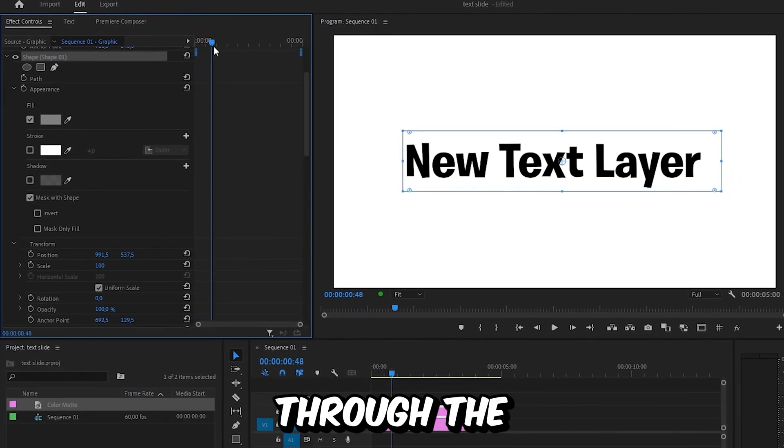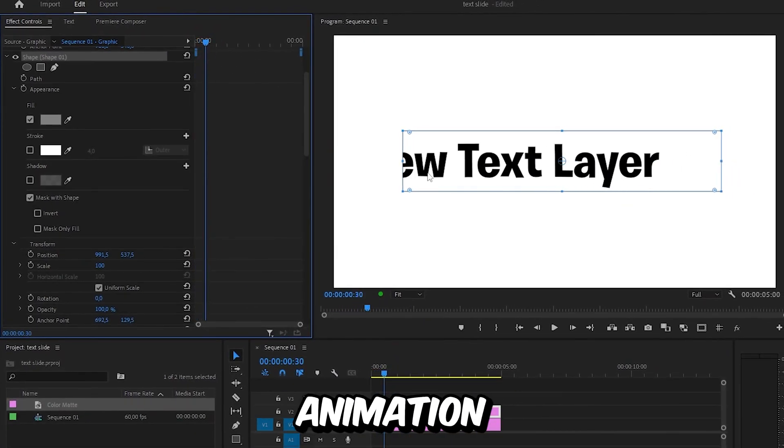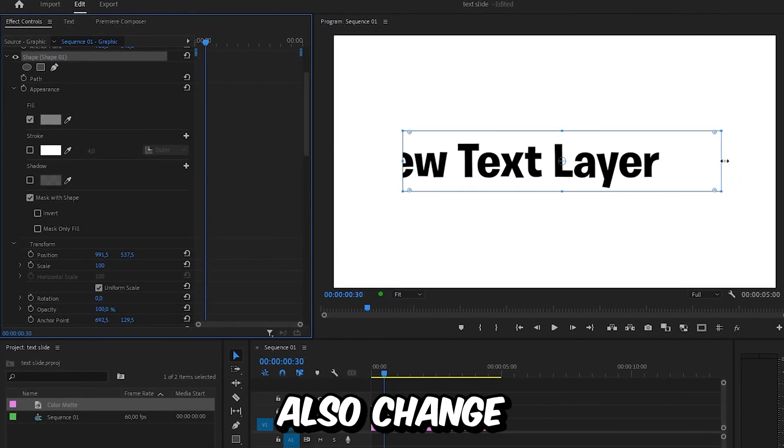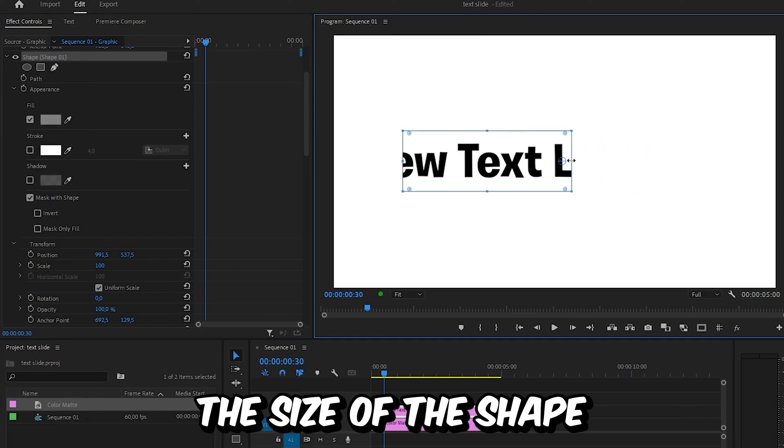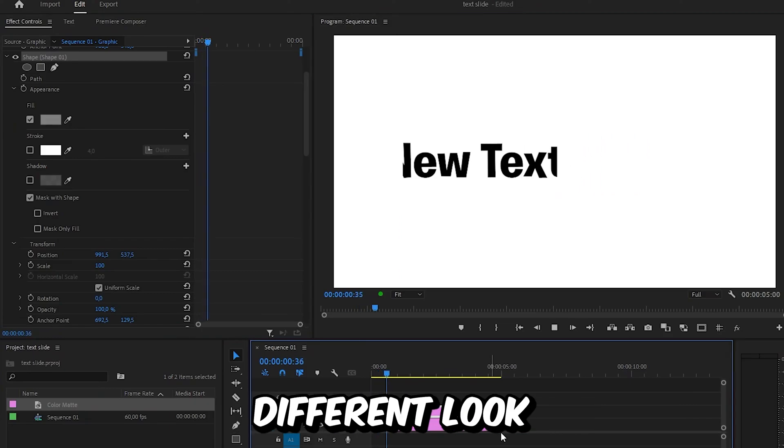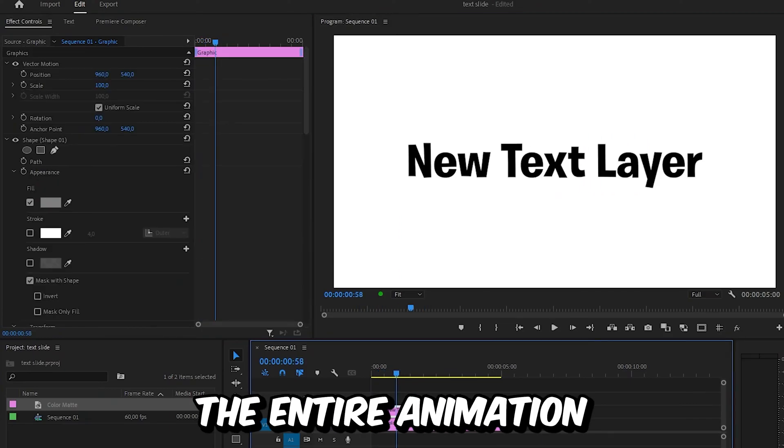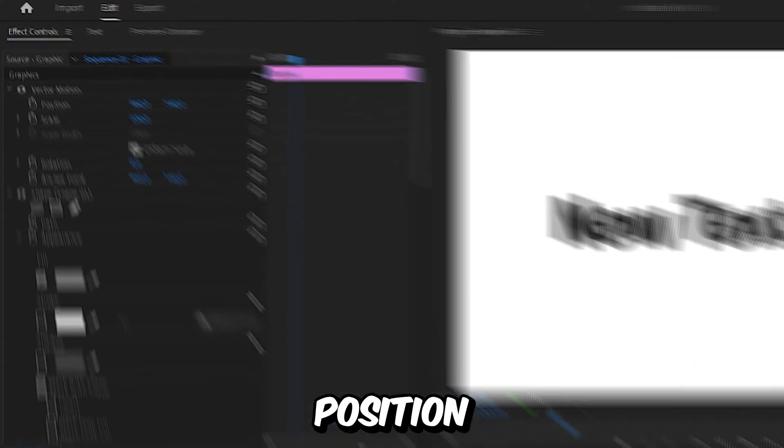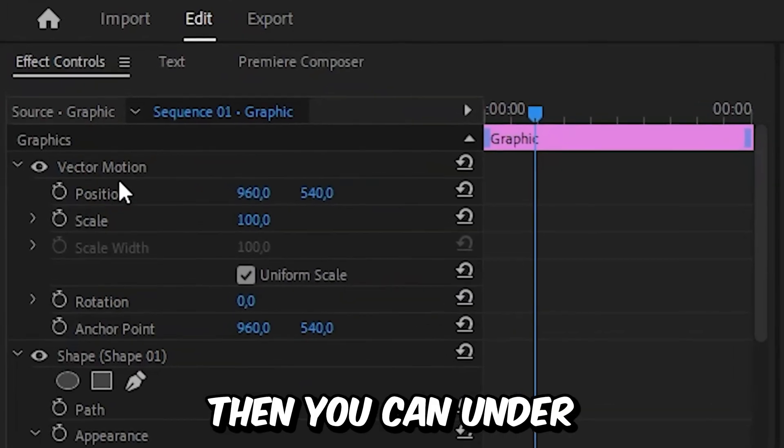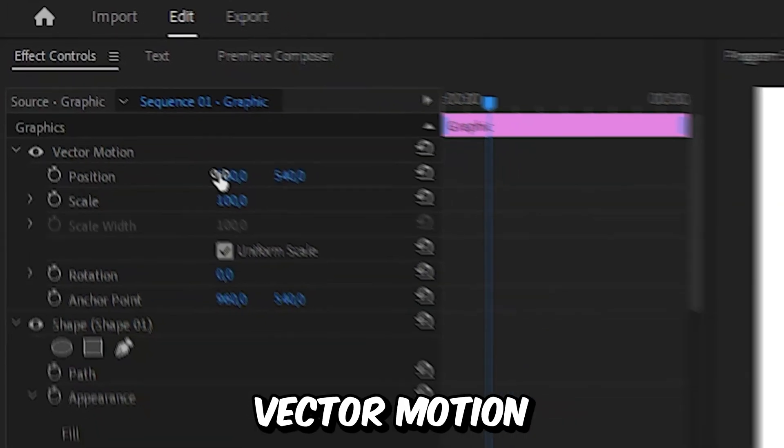You can also change the size of the shape to get a different look. If you want to move the entire animation to a different position, then you can under Vector Motion change your position and move it around.